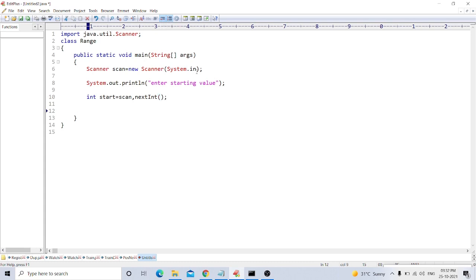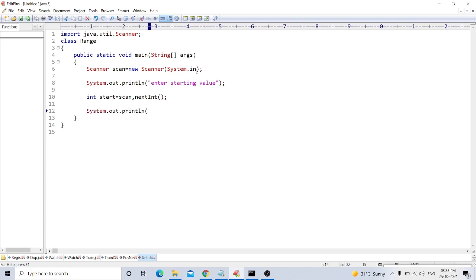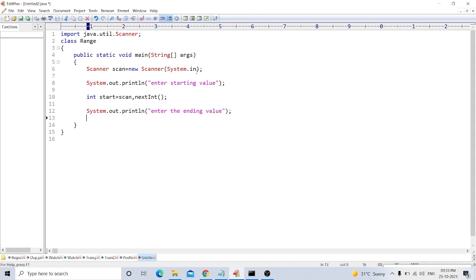Now we get the starting value. Now we want to take the ending value. For this, we take a message for enter ending value, and we store this value in the end variable.